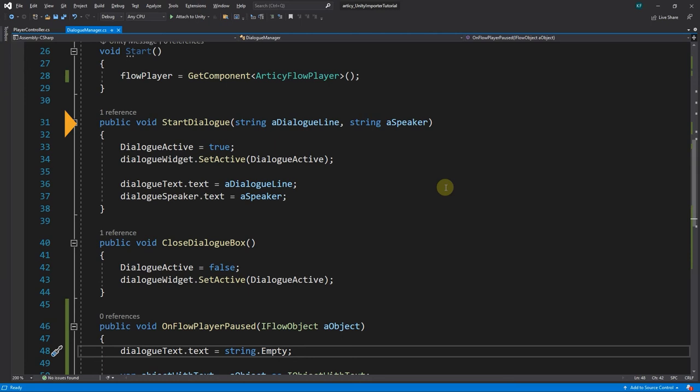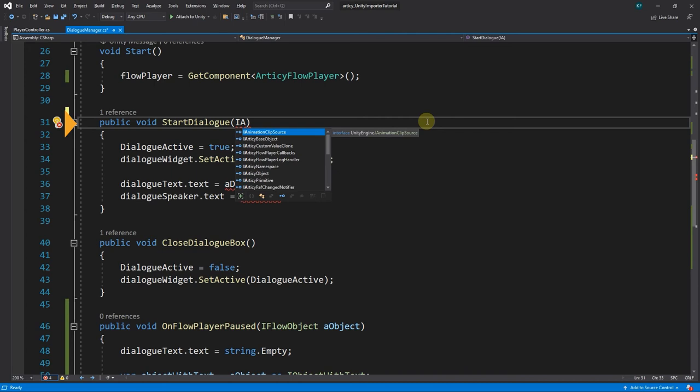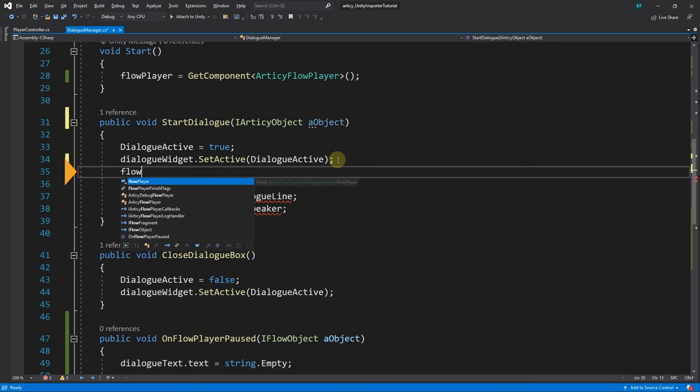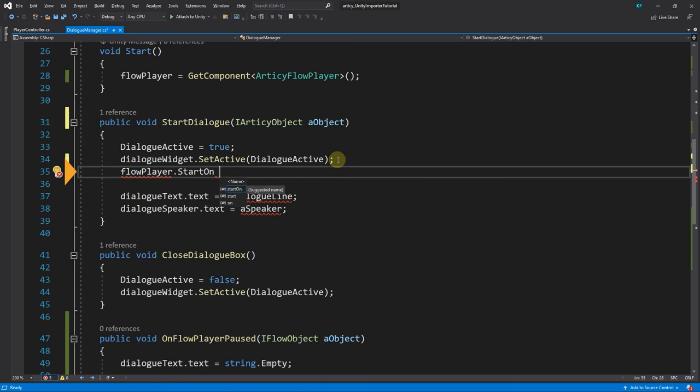First we update StartDialog to use a parameter of type IArticyObject with the name aObject. We want to get away from the single strings that got passed into this method towards an Articy object. This we do by using the IArticyObject interface. Then we assign FlowPlayer.StartOn the value of aObject.